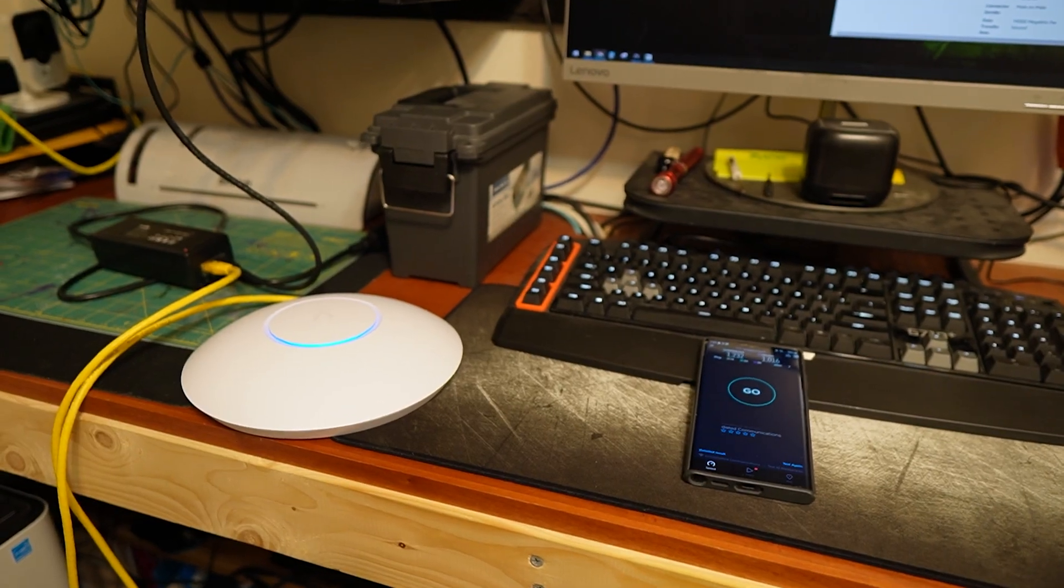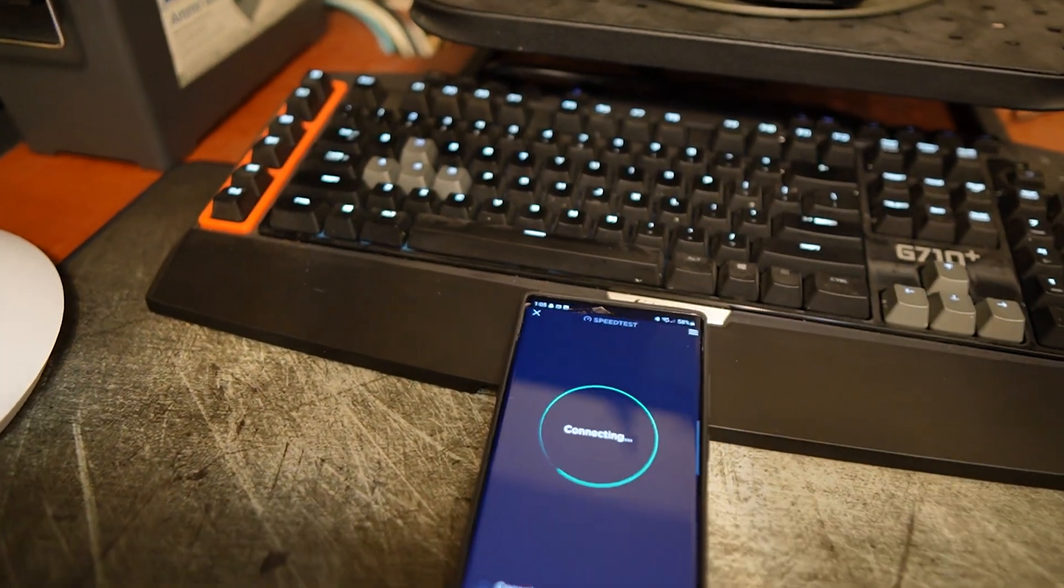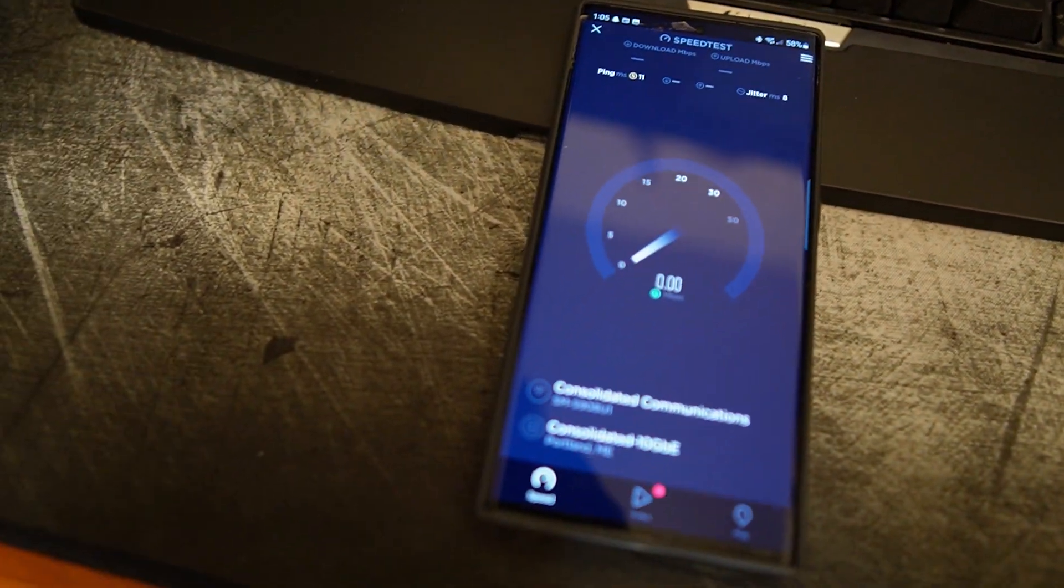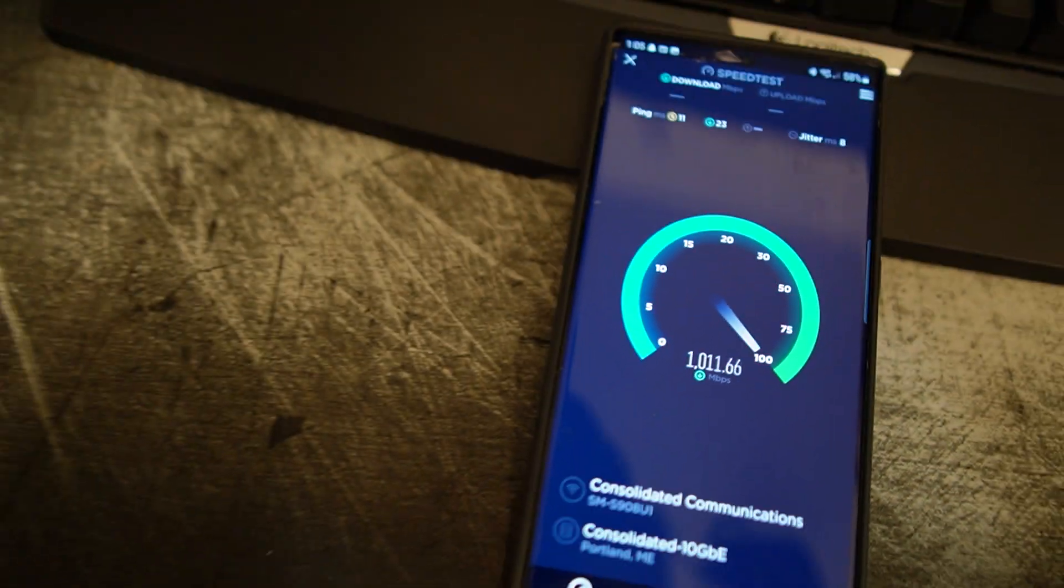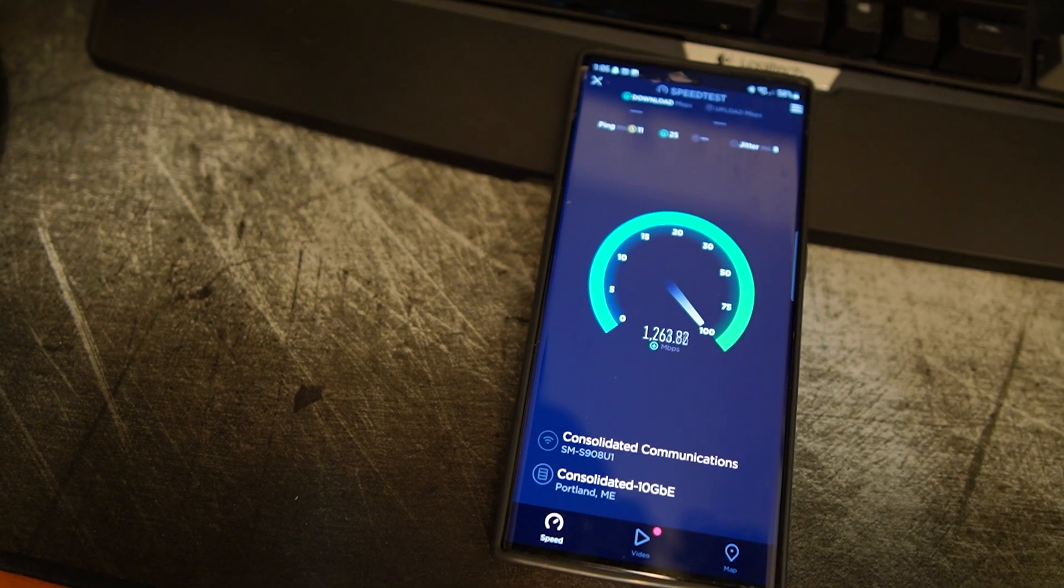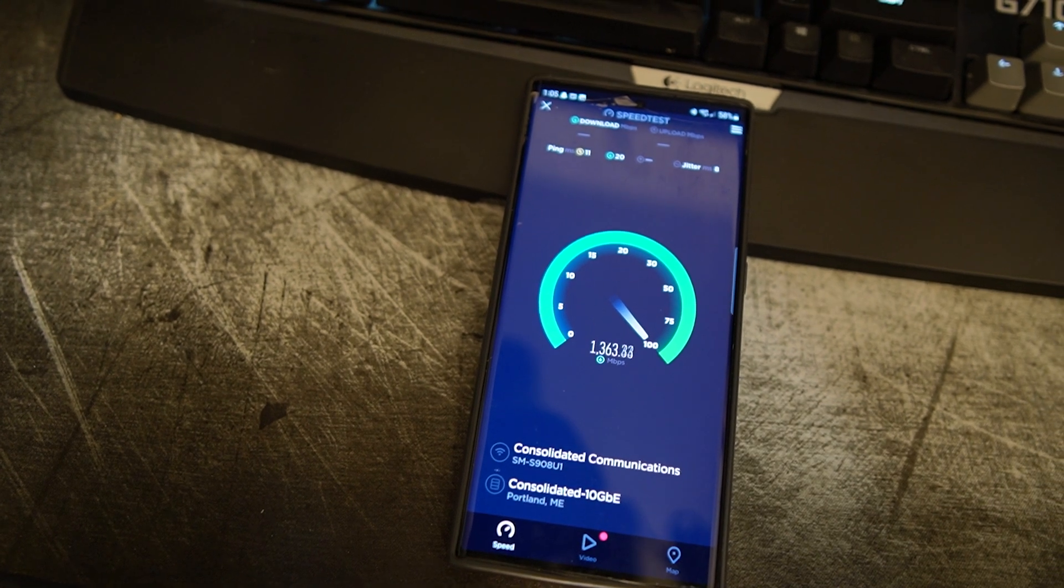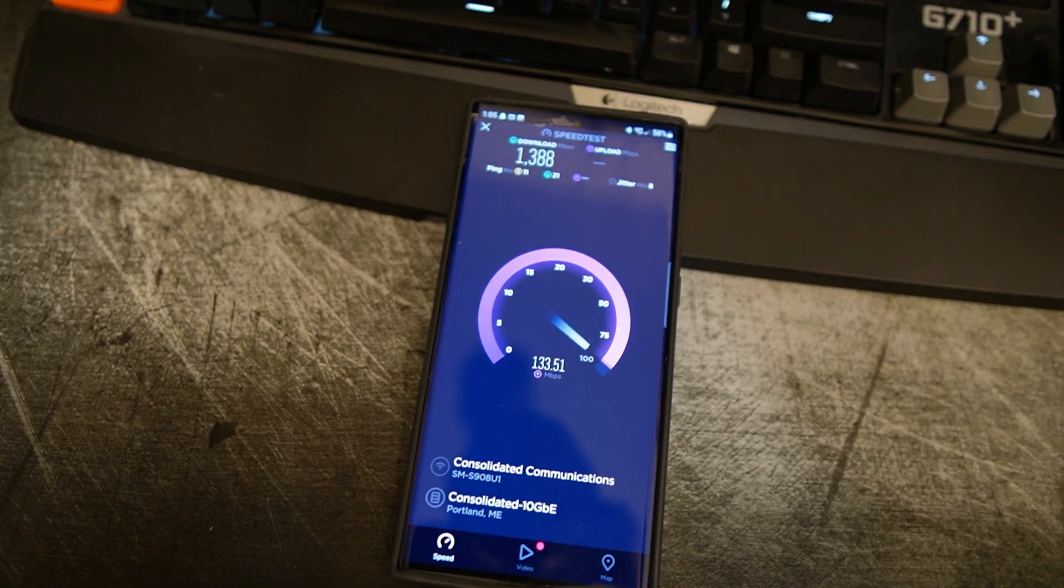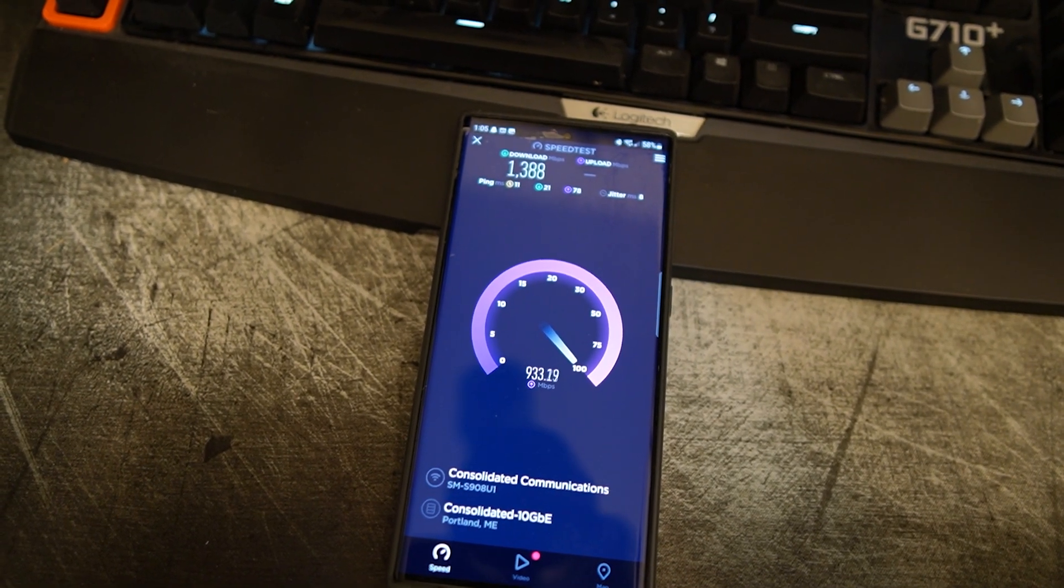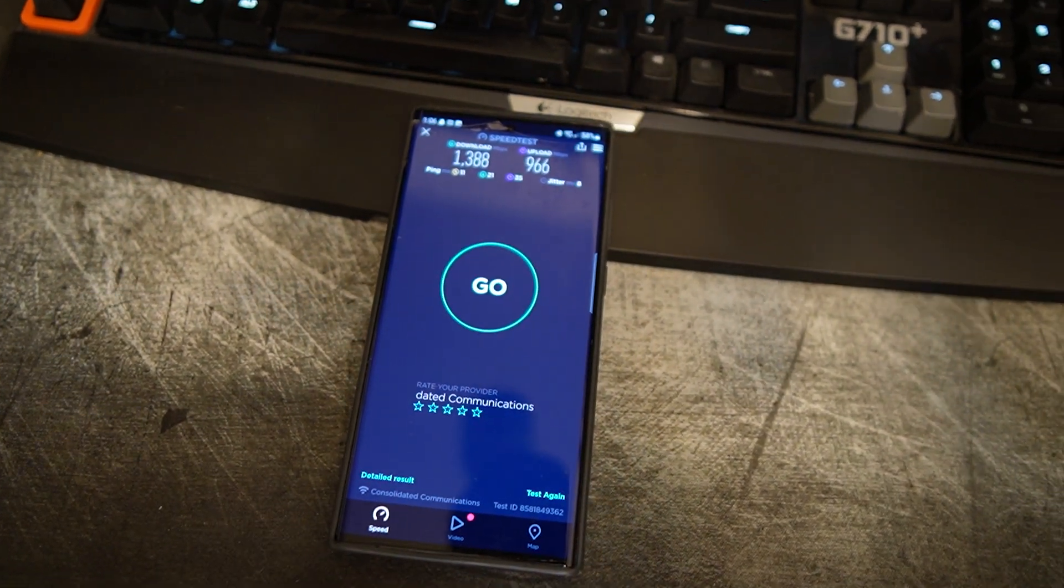It's been a couple of minutes. I wanted to do another speed test and see if we get anything better than 1,200 megabits. I have 13, almost 14. A little better.